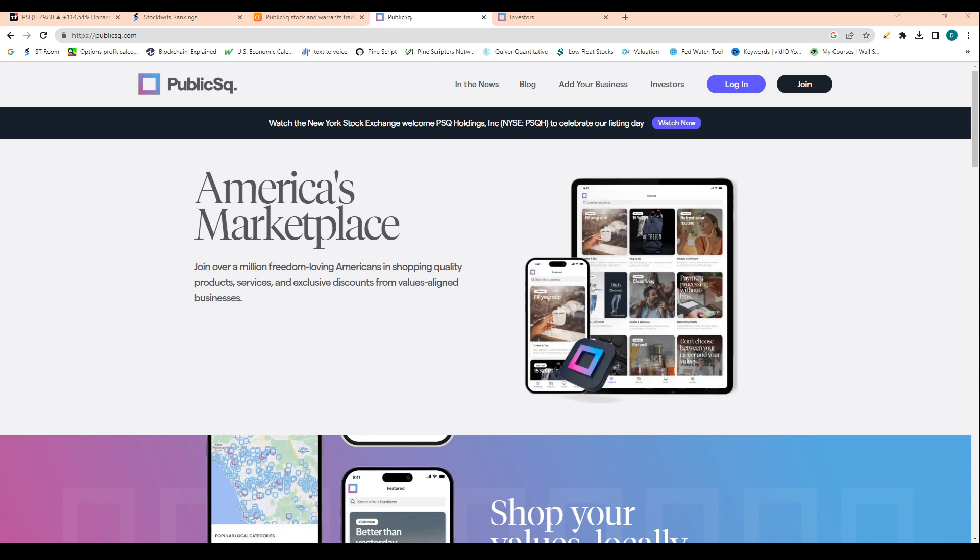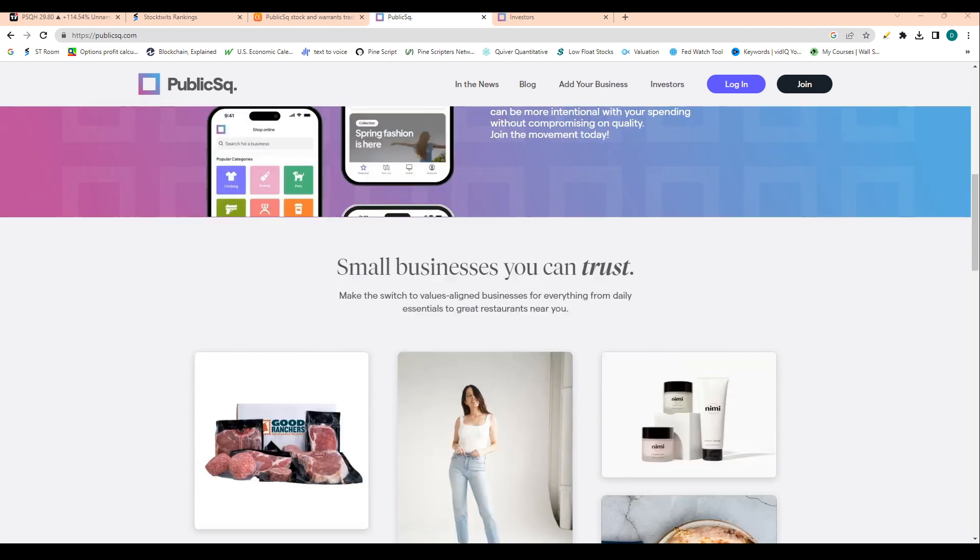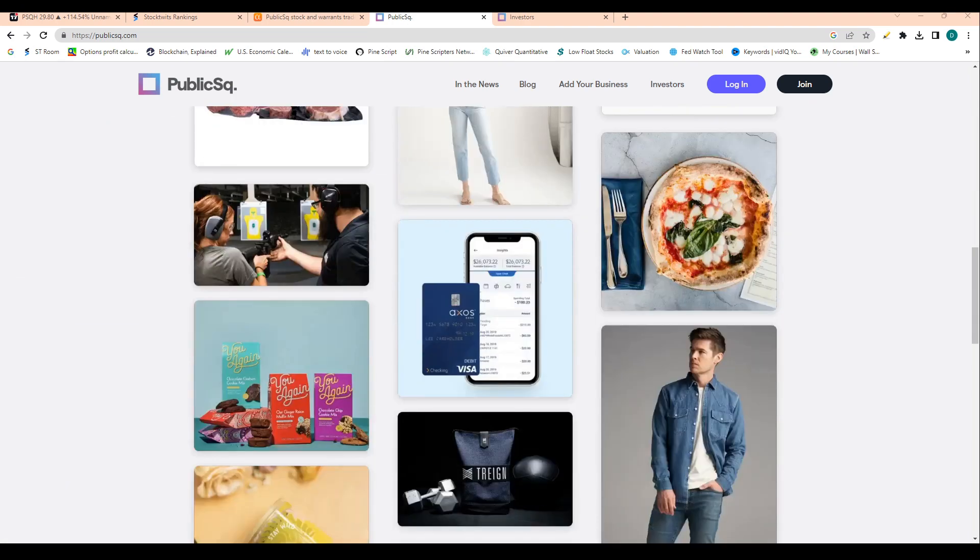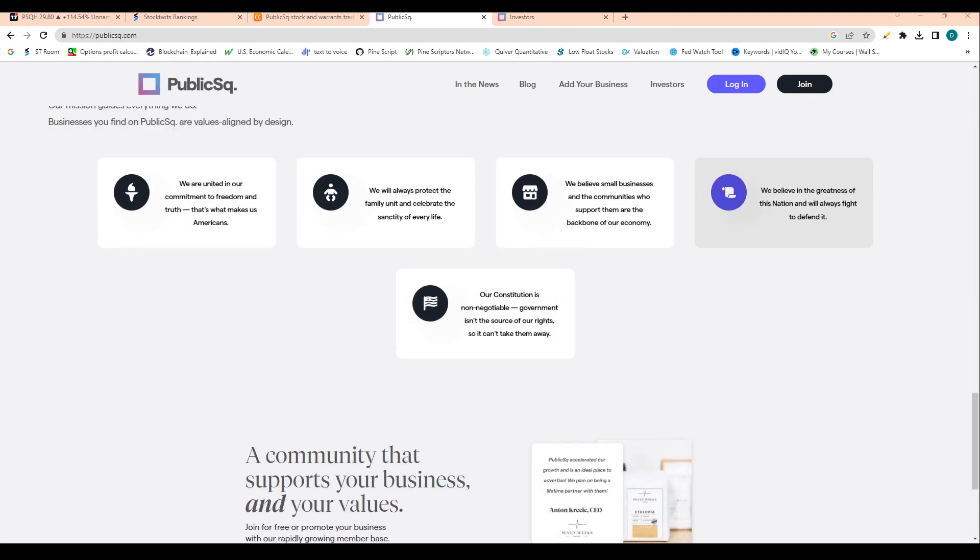So interesting mission here for the stock. Definitely has a pretty good website and it's pretty well built out.